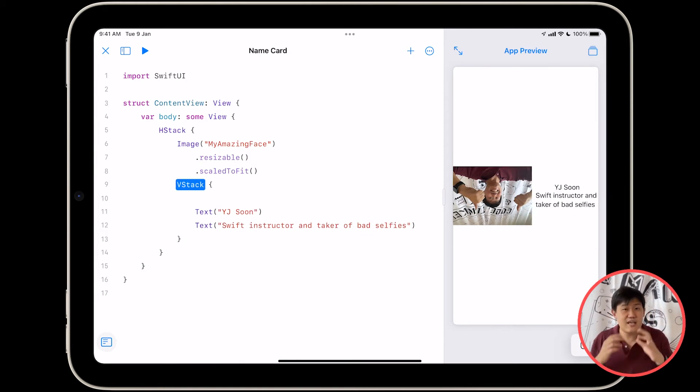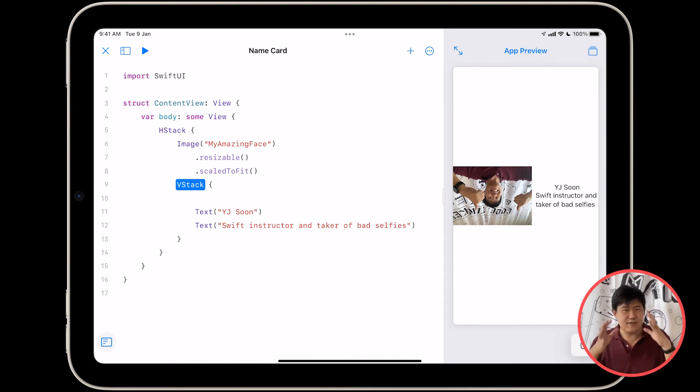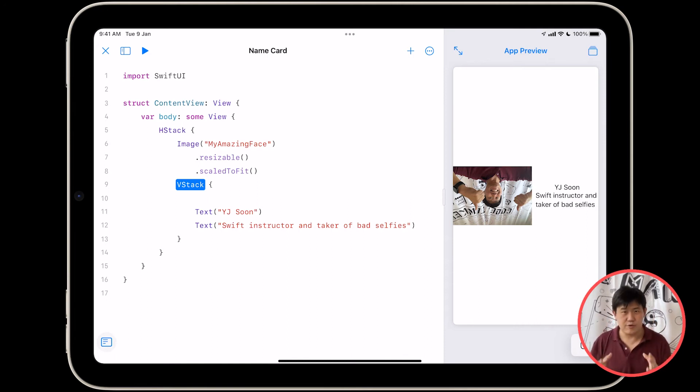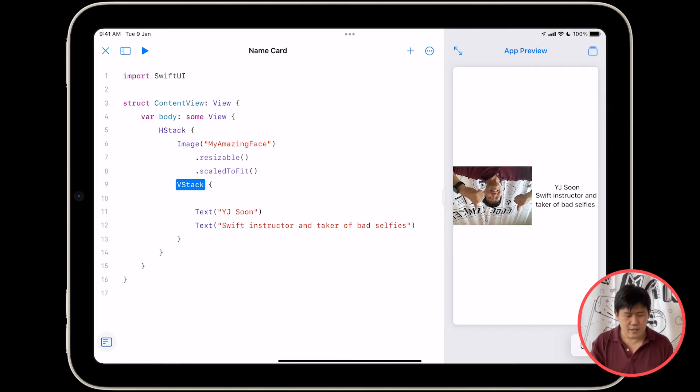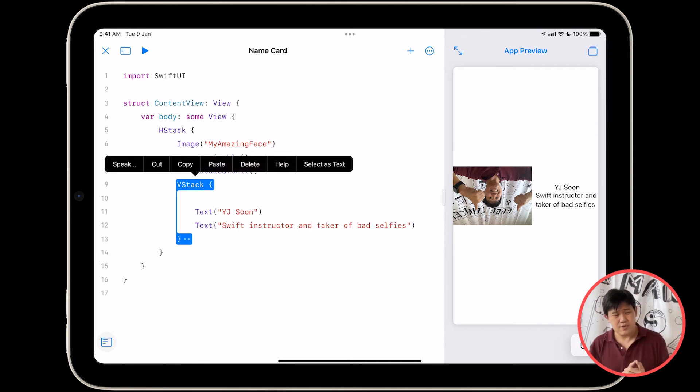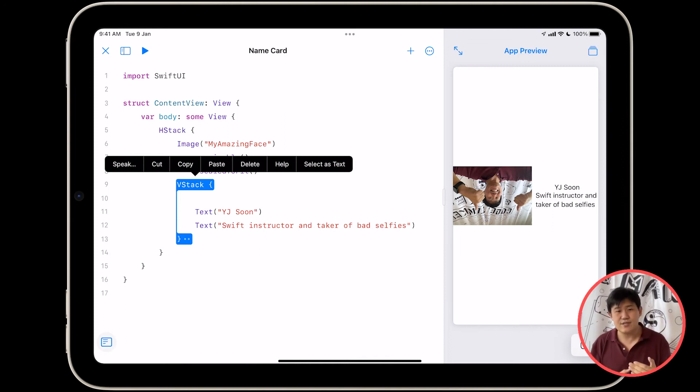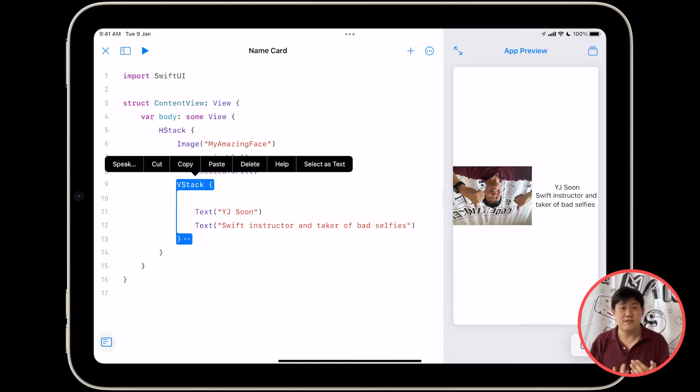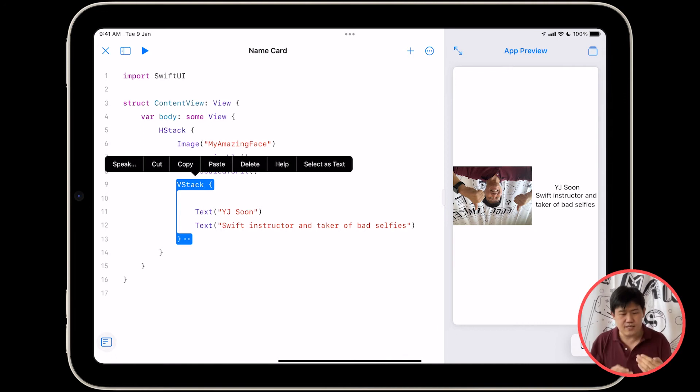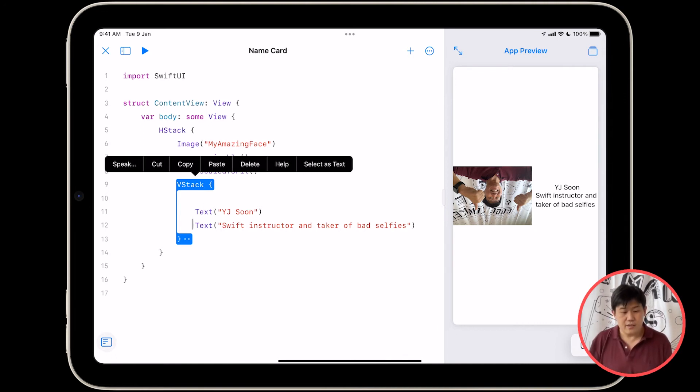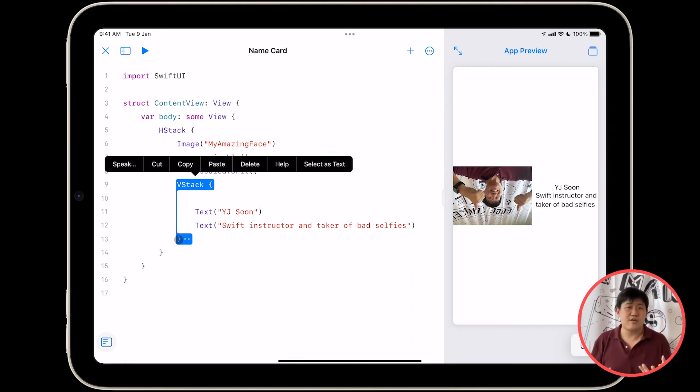I can't believe I got to use the word ensconced, that's such a great word. So what's going on with these curly braces? These curly braces indicate the beginning and the end of a given container. So in this VStack, the beginning of the VStack is this open curly brace right here, and the end of this VStack is this closing curly brace right here.